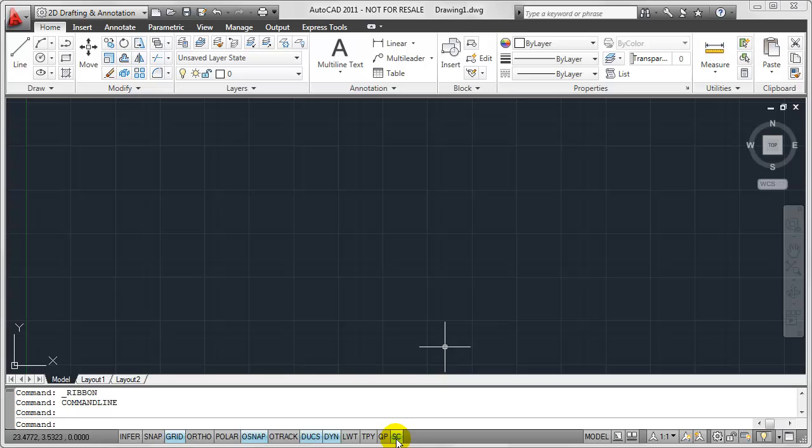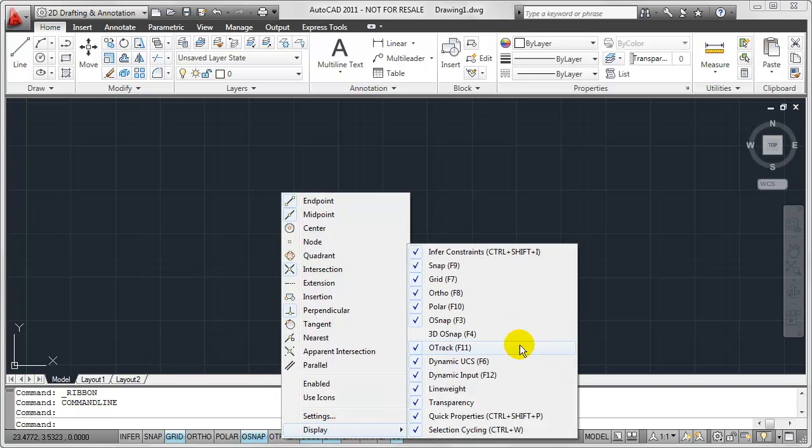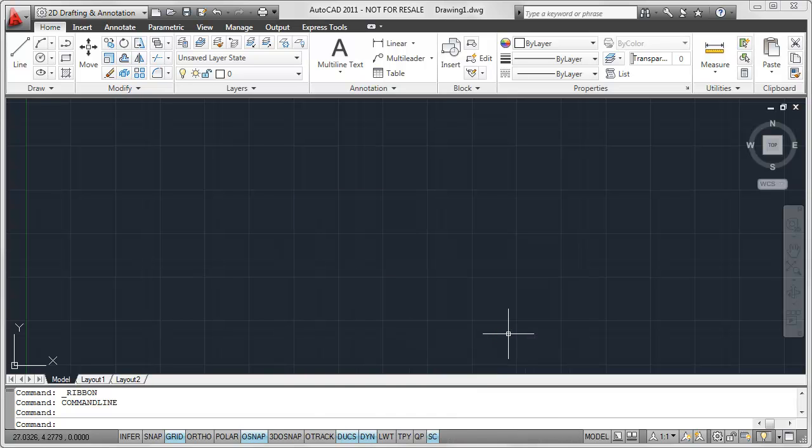Now if I want to get it back, again, it's just as simple as right clicking, coming over here to Display and finding that 3D Osnap. If I click on that, it'll put a checkbox right next to it again and also include it in my status bar.